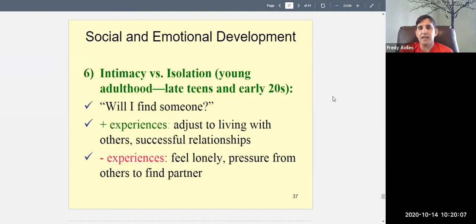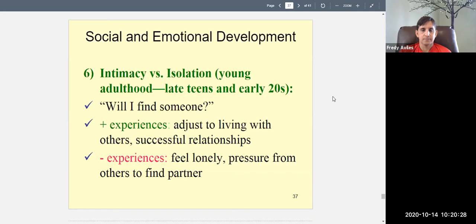Things that happened to you in earlier stages will affect you at this stage. If you have a good sense of identity, it will be easier to find the right person. If you have a sense of competency and feel good about yourself, if you are trusting — all those things matter in forming successful intimate relationships.